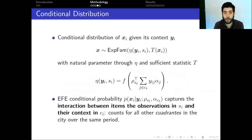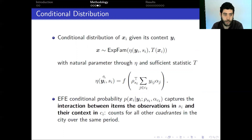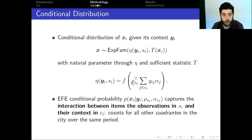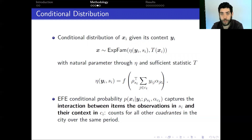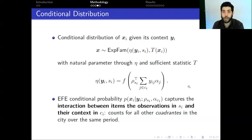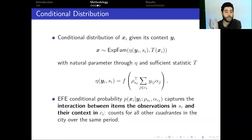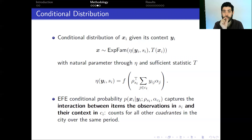The conditional distribution of observation x_i given its context y_i belongs to the exponential family, and we use as natural parameter η that, according to the context, uses a link function f. For each observation, this uses the embedding vector ρ_{s_i}, the context observation, and the context vector α_j that we aim to learn. This conditional probability captures the interaction between the observed counts of each cuadrante in a specific time period and the context — the counts of all other cuadrantes in the city over the same period.